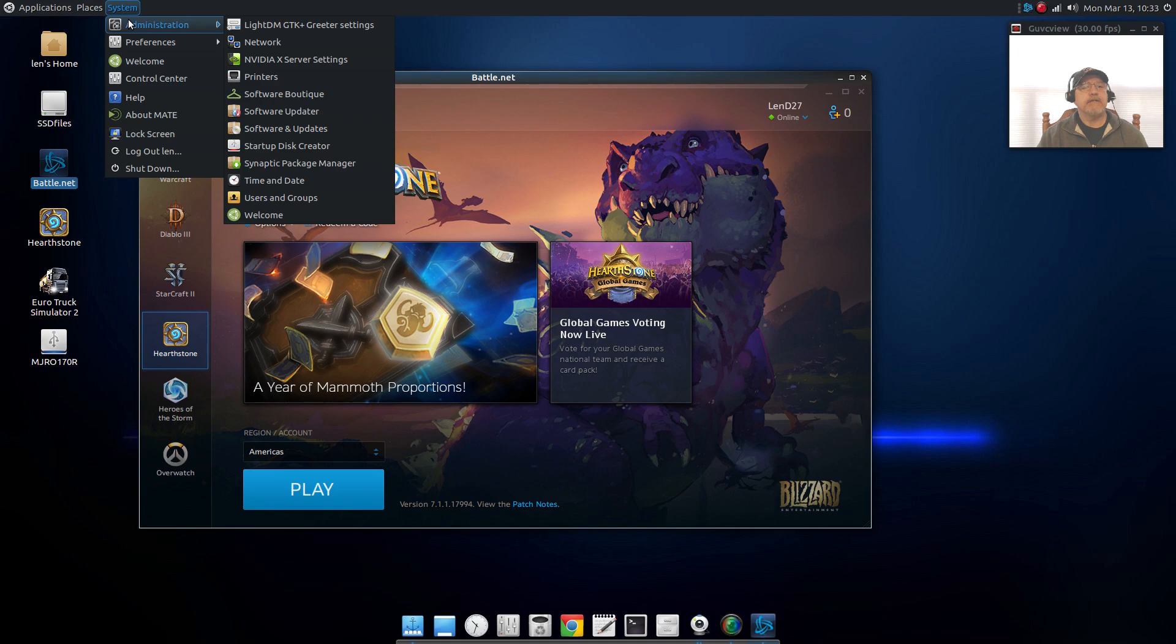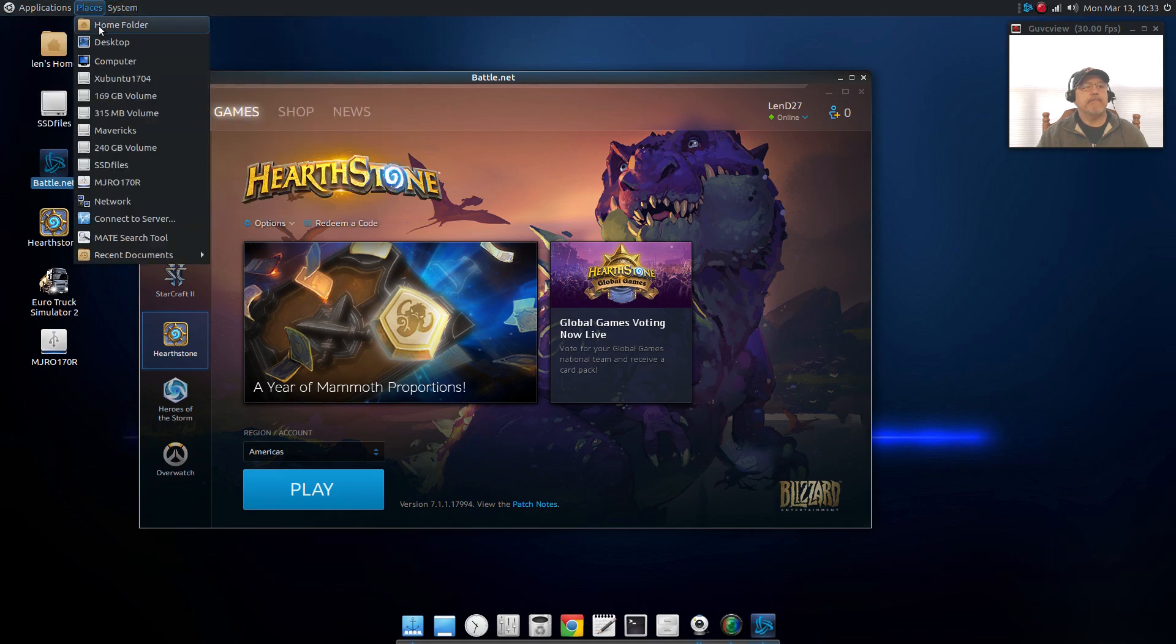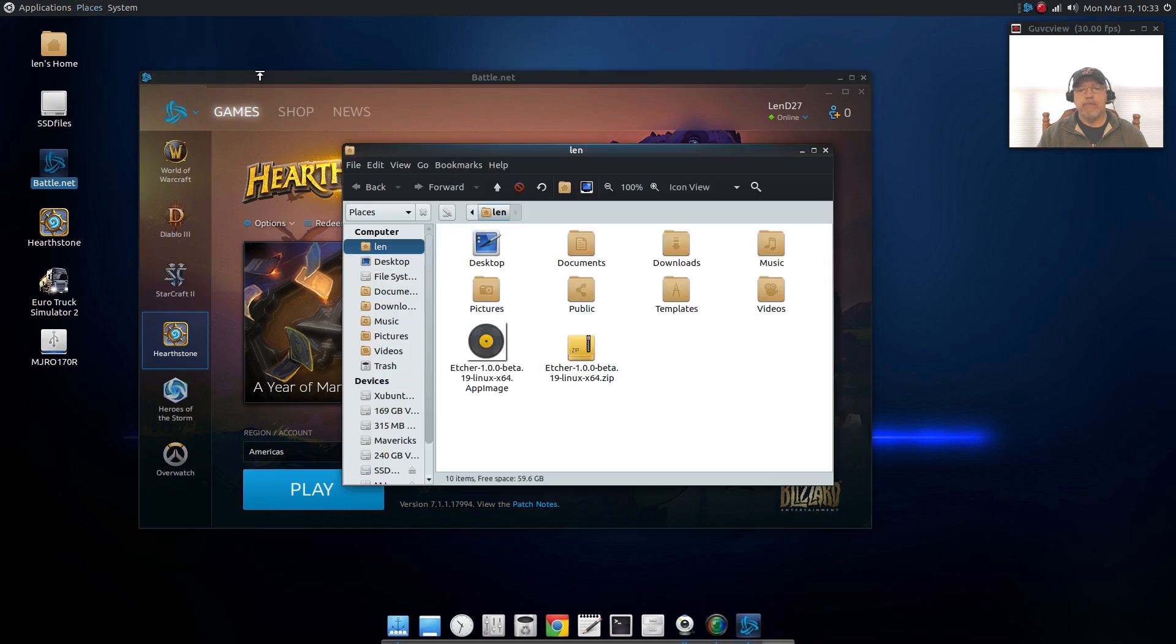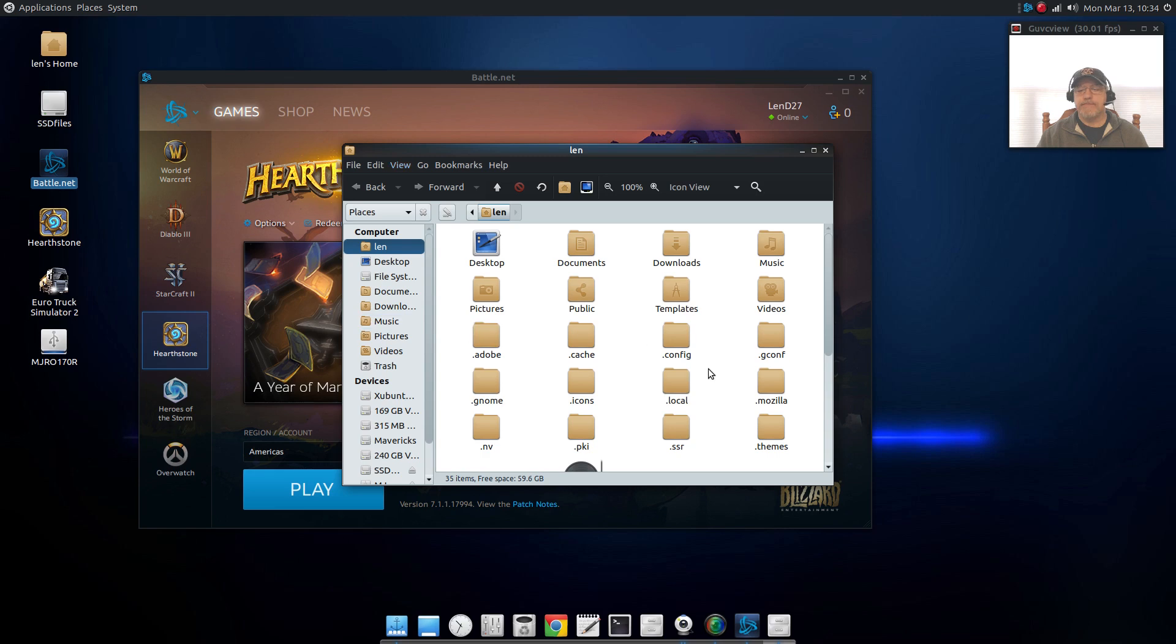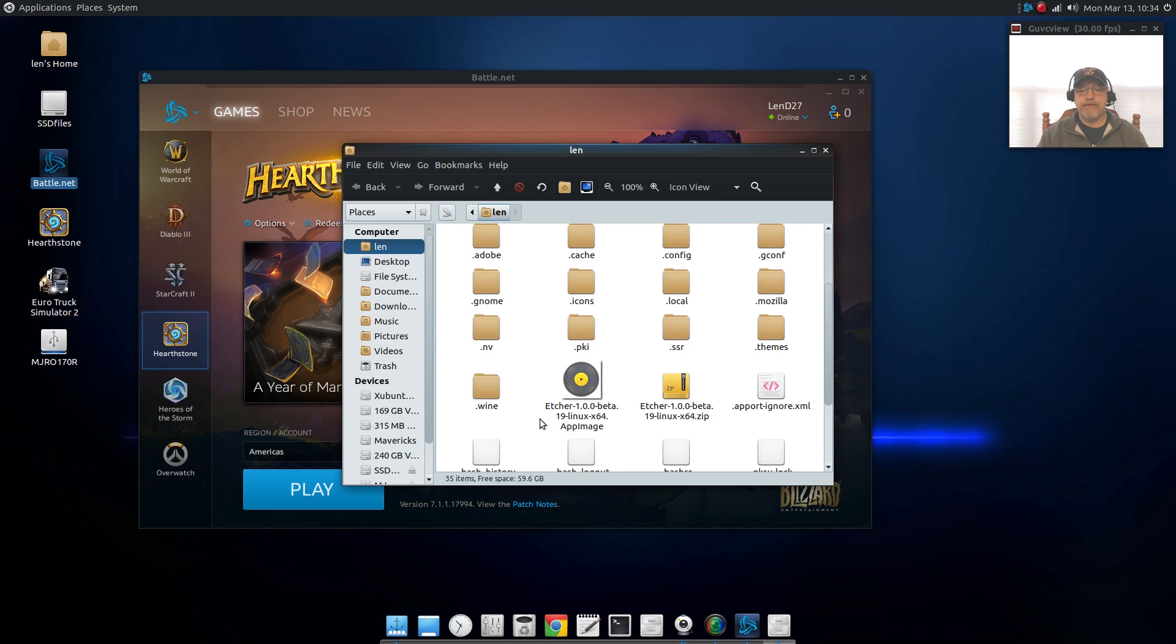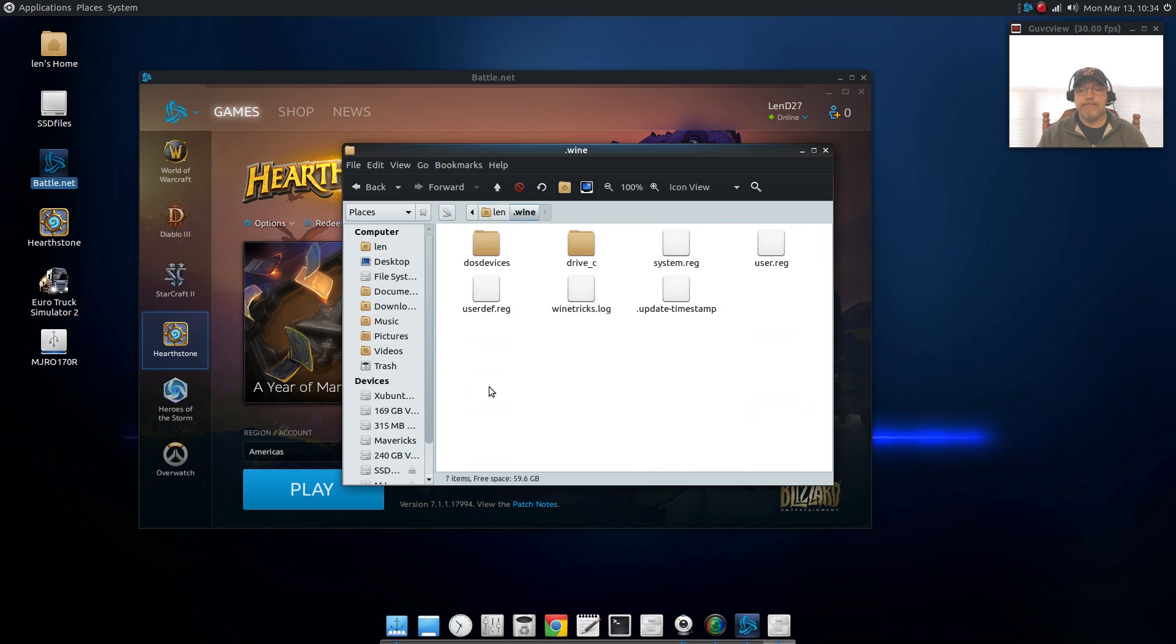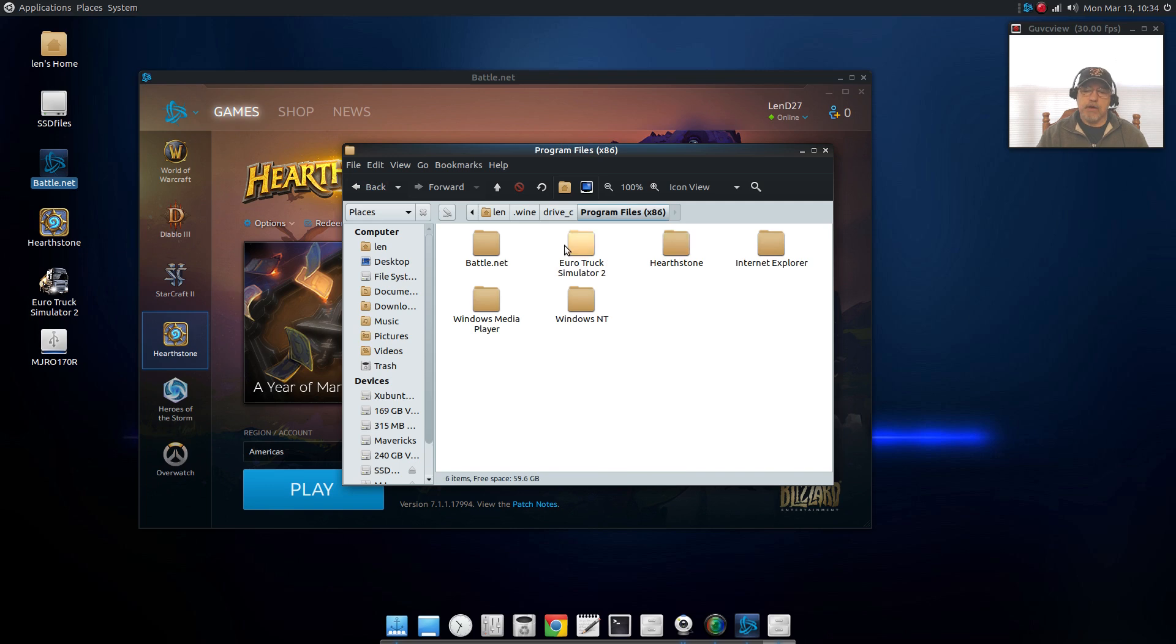If I go to my home folder, if I enable hidden files and I go to my Wine folder, you will see that under program files I have Battle.net and Euro Truck Simulator along with Hearthstone.